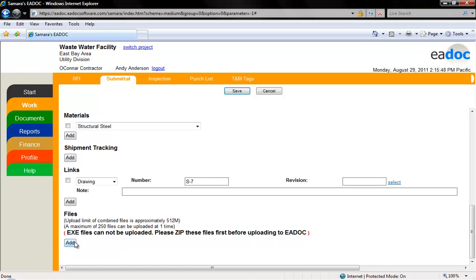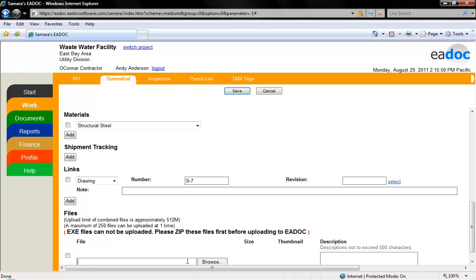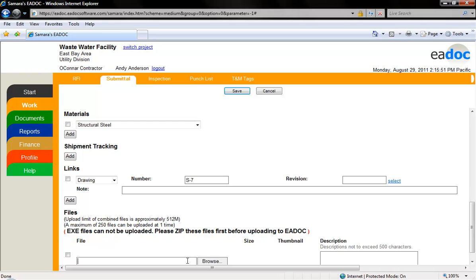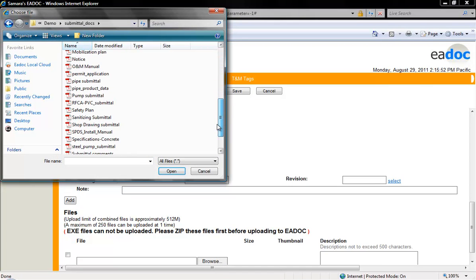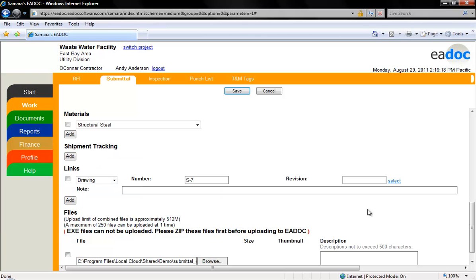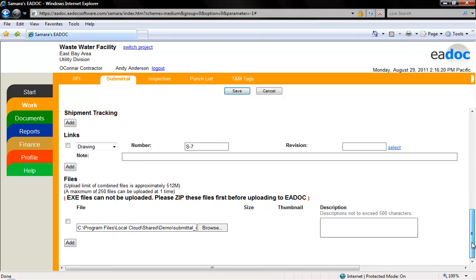If there are any files you would like to attach, click the add button for each file you'd like to add. Click the browse button, locate the file on your computer, select it, and click open. You can click the cancel button at the top of the page at any time to exit the screen without saving. Click the save button at the top of the page.